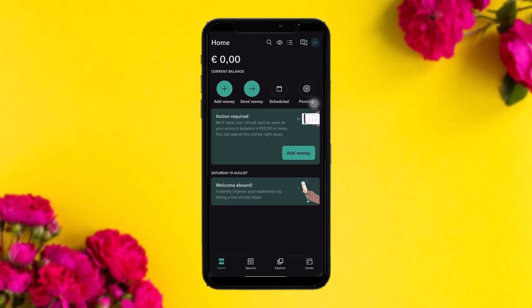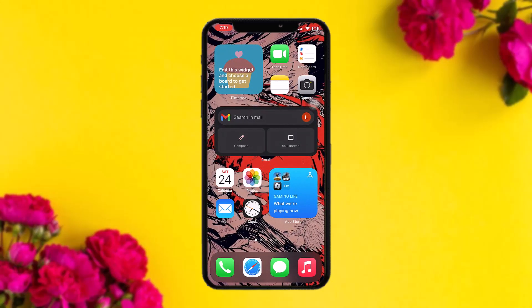Once you tap on that, all you have to do is confirm and follow the deletion process. And that's basically how you can cancel your N26 account. That's it for today's video.